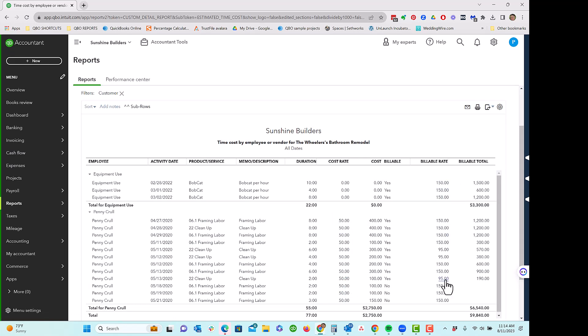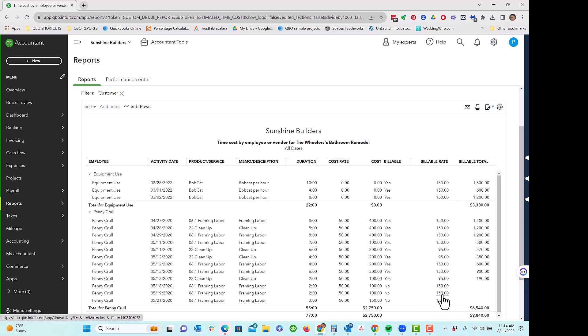Notice I can also put in a billable rate for the employee, or there's a billable rate attached to the product and service. In this case, the billable rate is coming from the product and service.